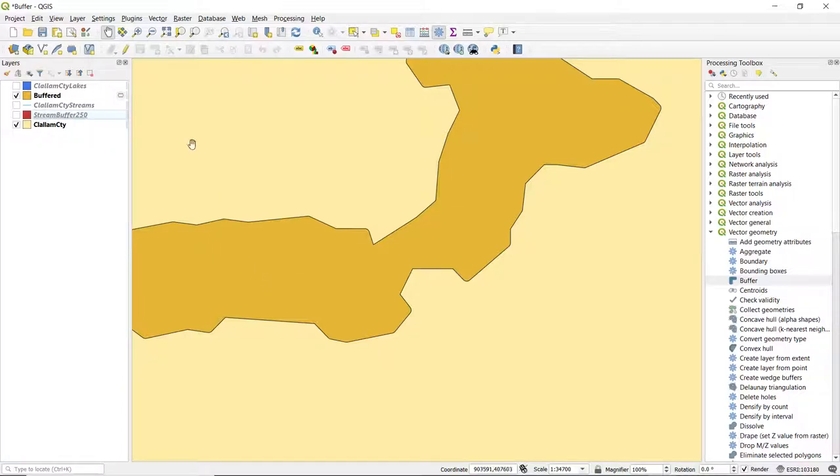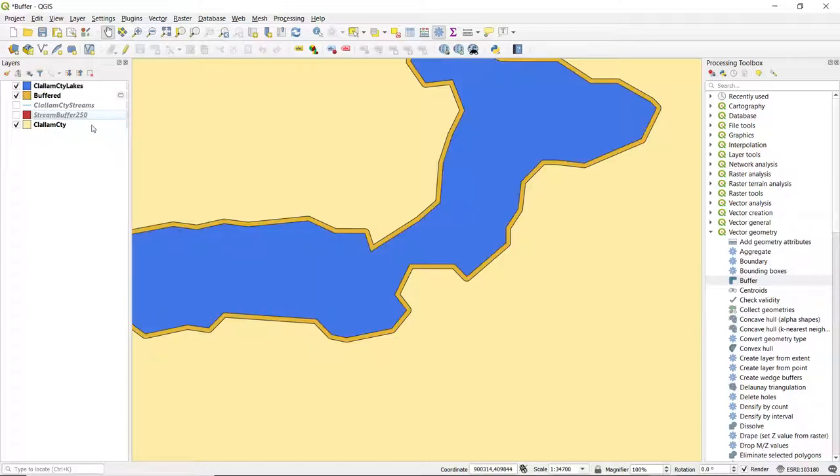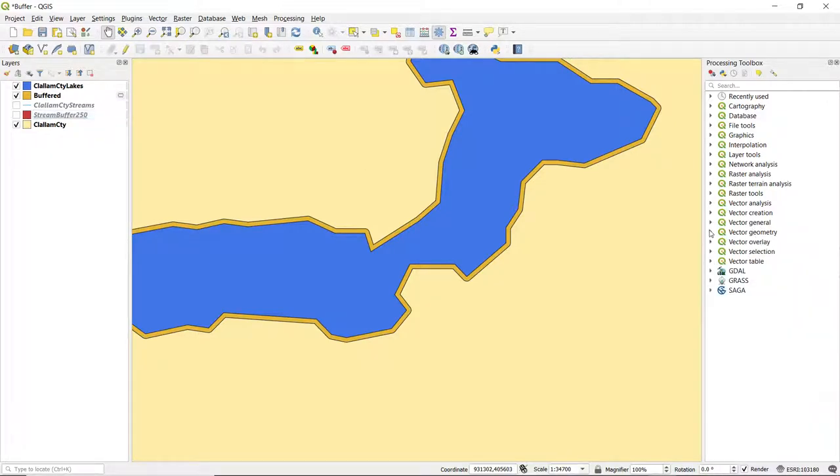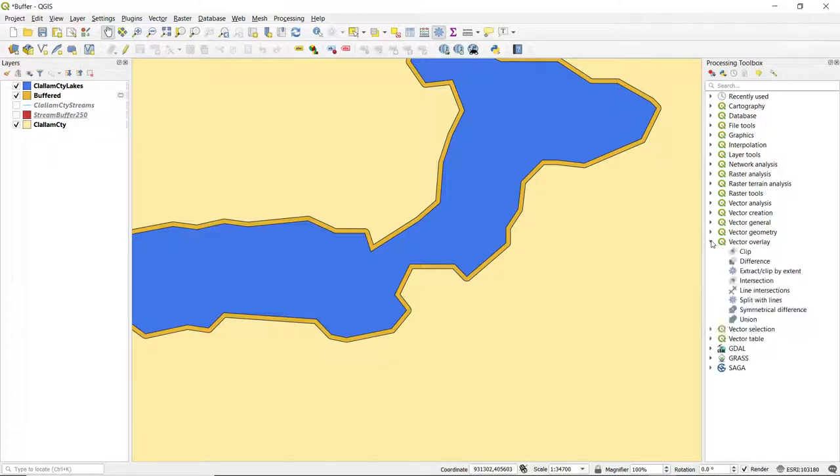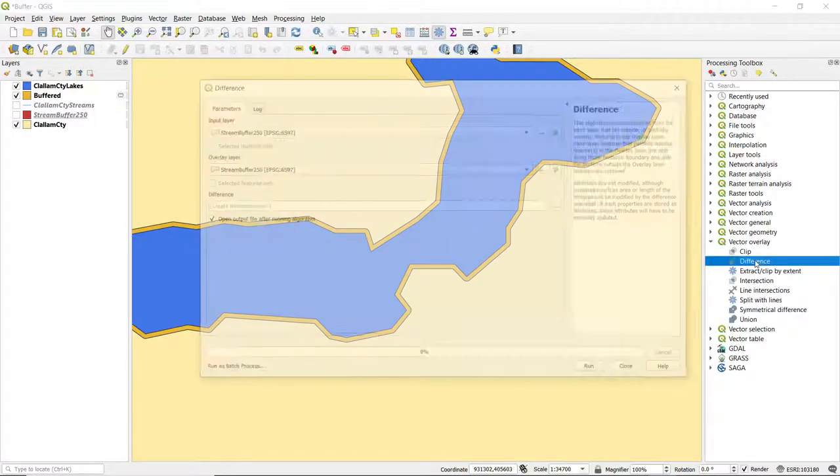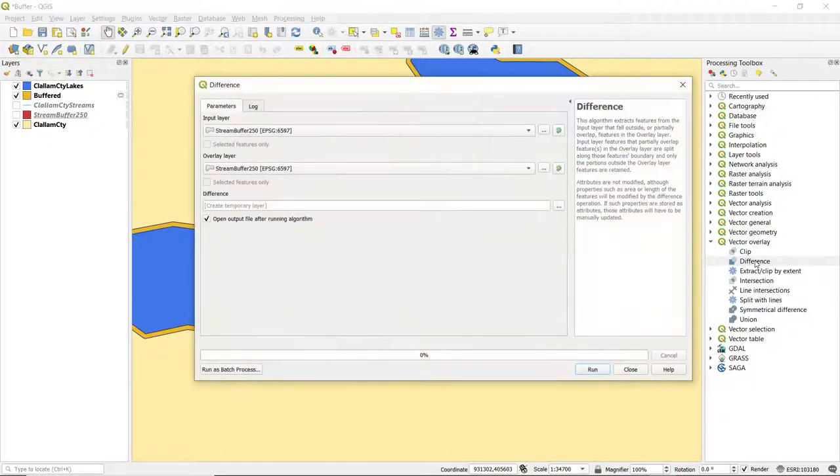So to just get a ring that's going to represent that buffer zone around these lakes, we need to use the difference tool. We can find that by expanding vector overlay from the processing toolbox, double clicking on difference.